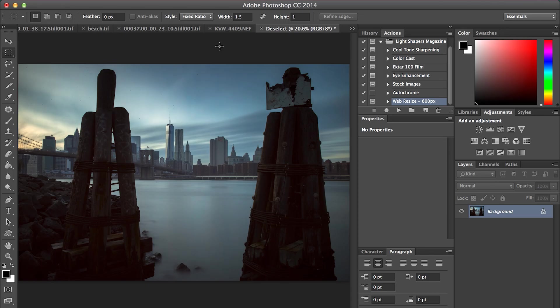I'm going to show you guys a quick tutorial on how to create a Photoshop action that will resize images for the web.